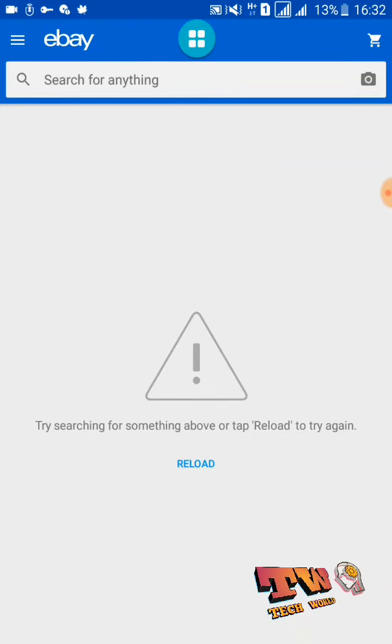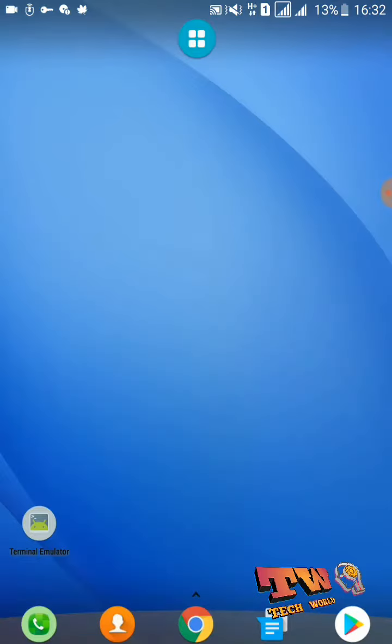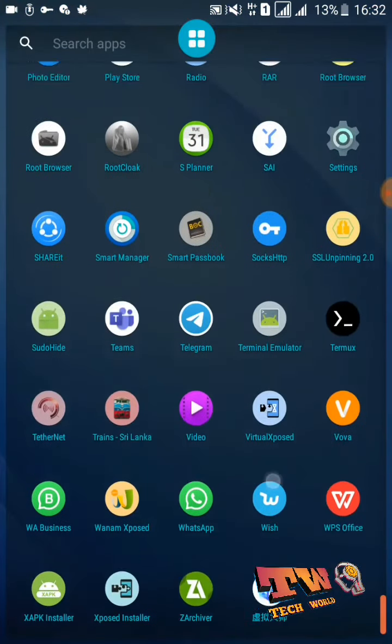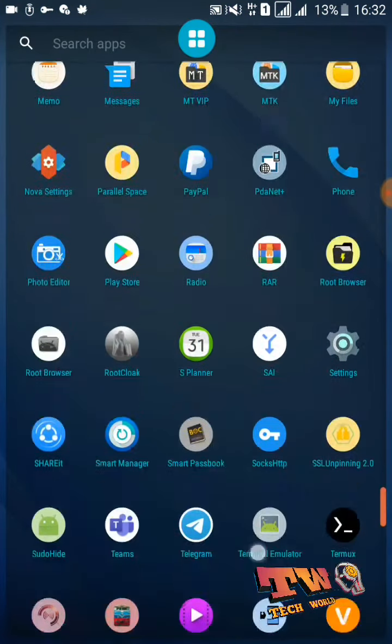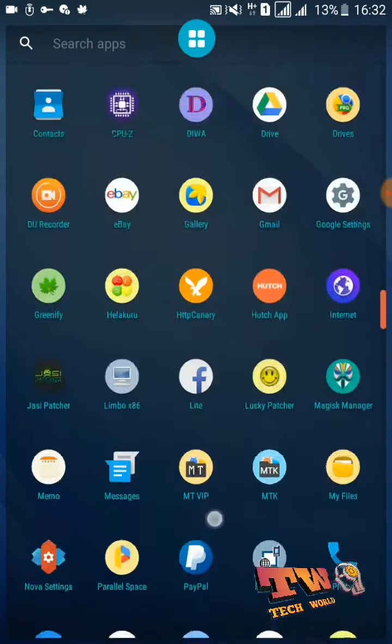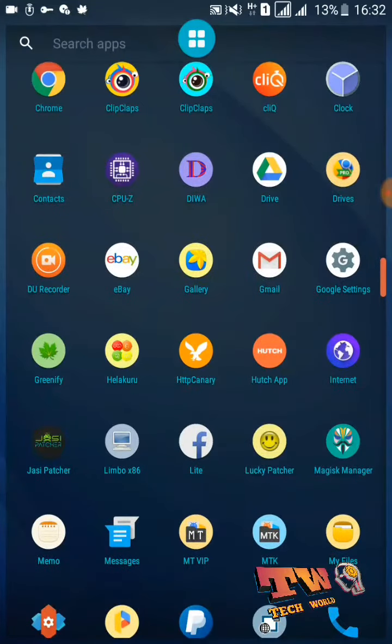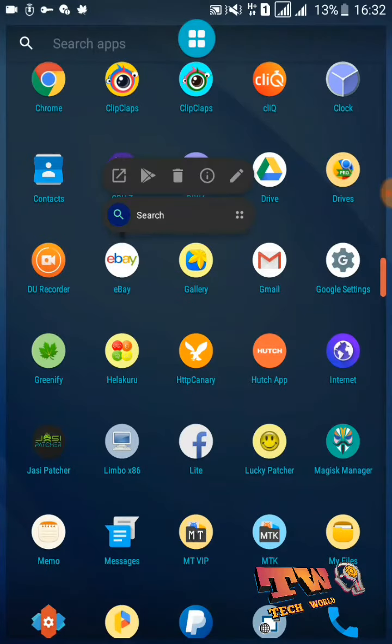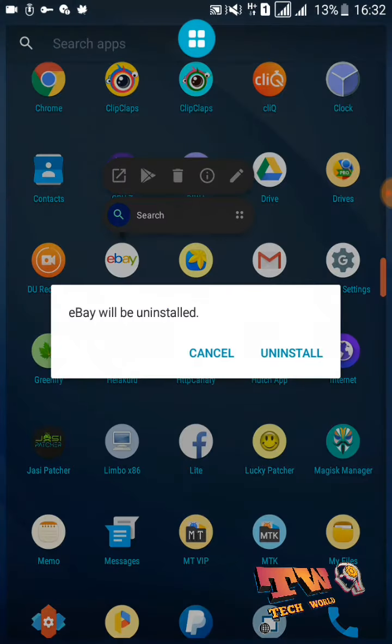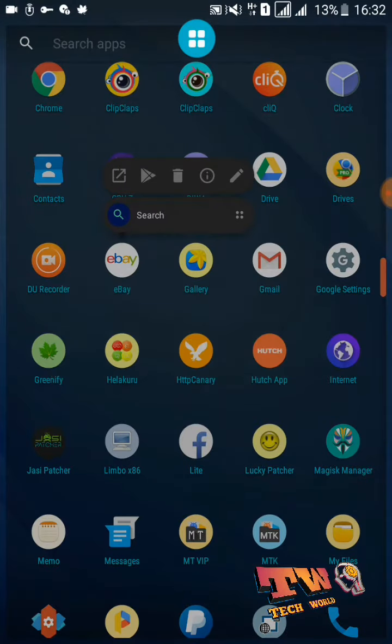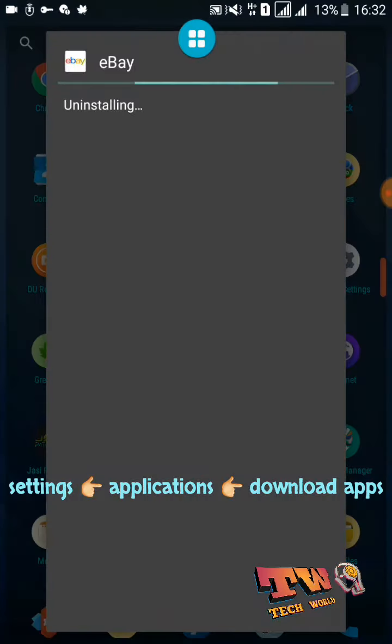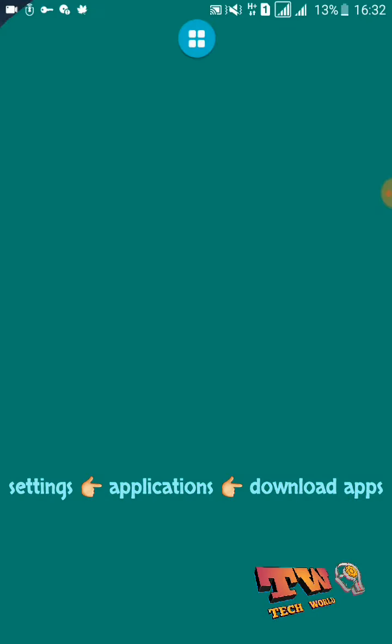Okay guys, now you need to press the home key and go to your applications, then uninstall the eBay application. I am uninstalling it here. You can uninstall this application from the settings applications option.